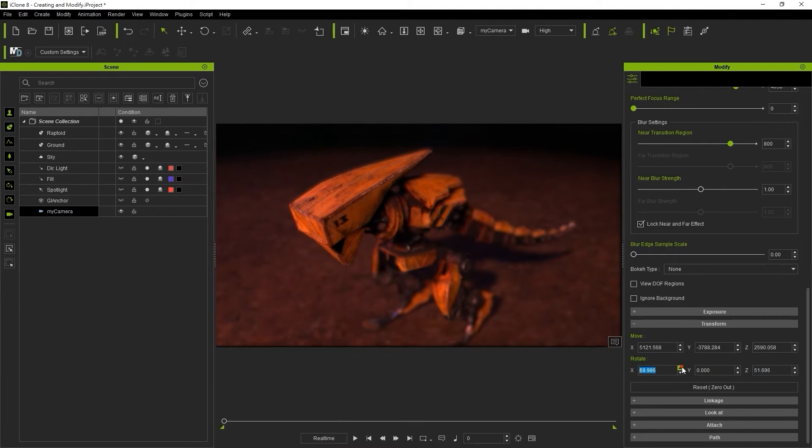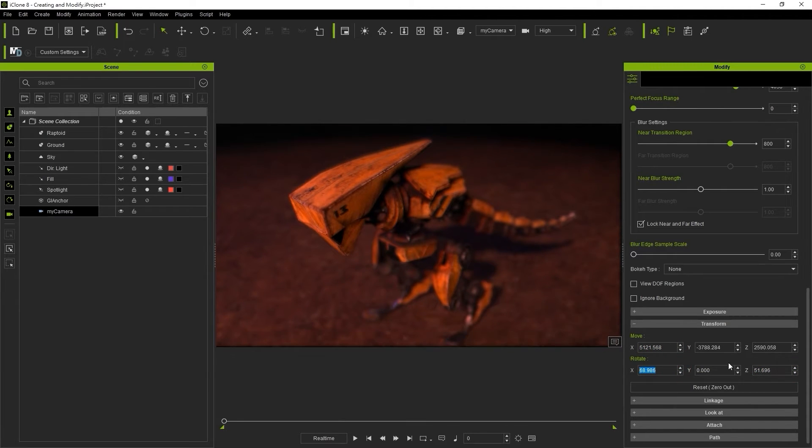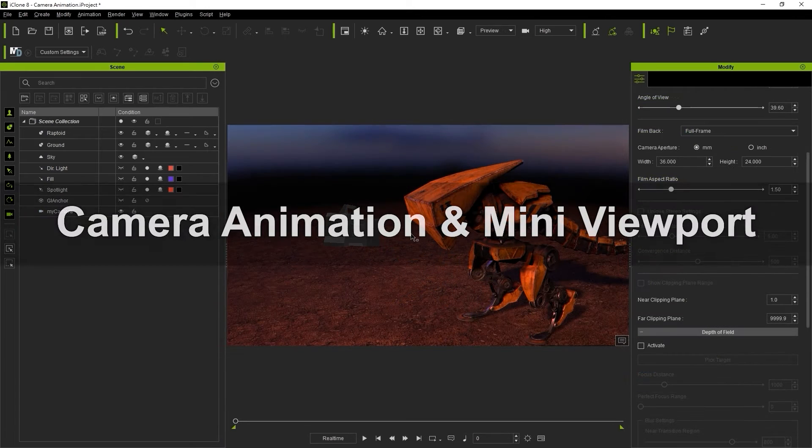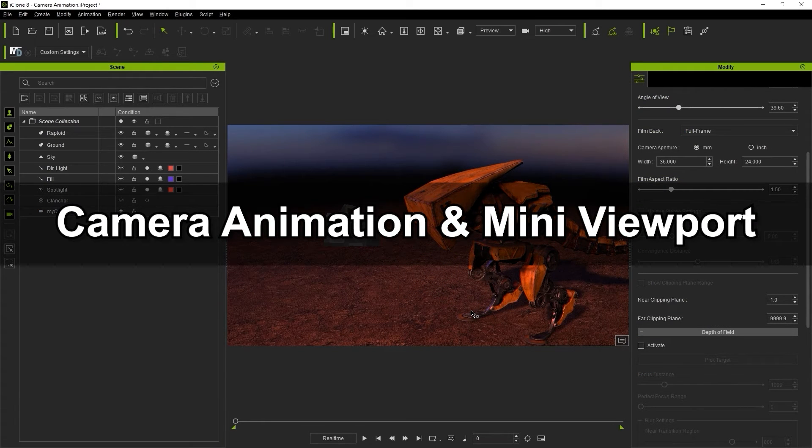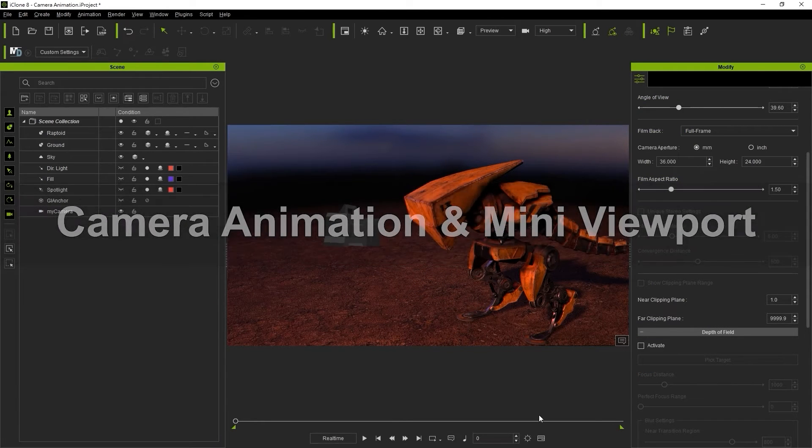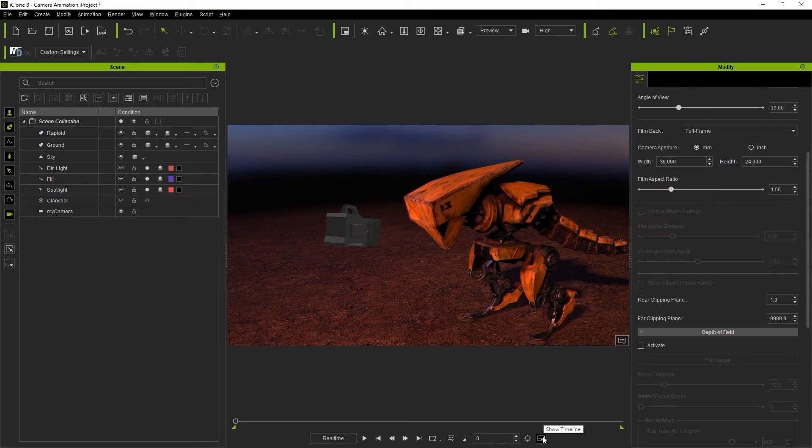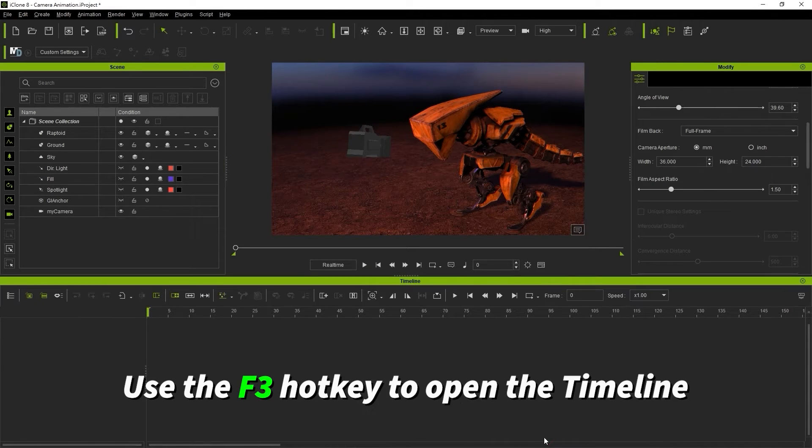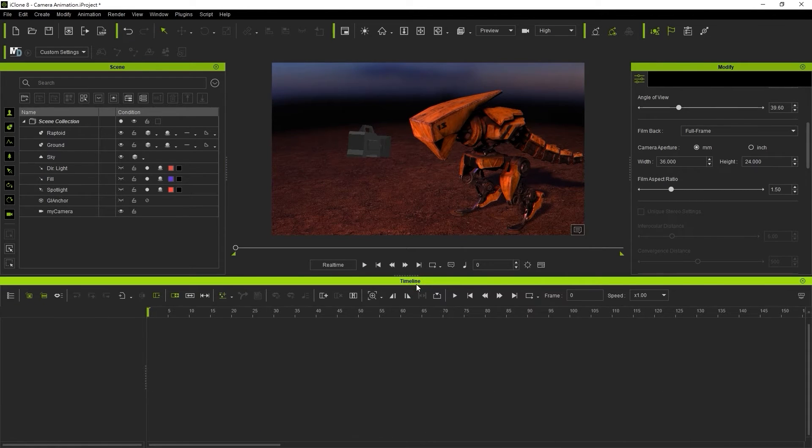That's the very basics of camera functionality. Now let's look briefly at some camera animation. With most animation workflows you'll want to open up the timeline. You can also use the F3 hotkey.